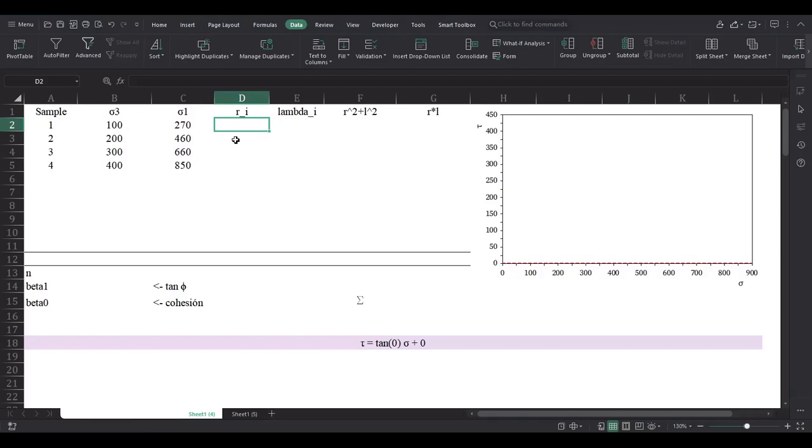Hello random engineers and welcome to this video where you will be shown how to calculate the linear failure envelope of n soil samples. The method that's going to be used in this video is the method called LSBD.